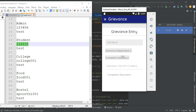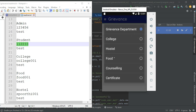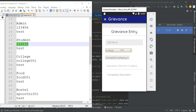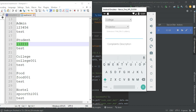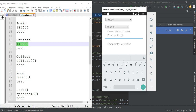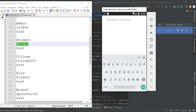Click grievance entry. Choose the grievance department — college or anything you want. Enter the complaints details. Enter the complete description and complaint description.